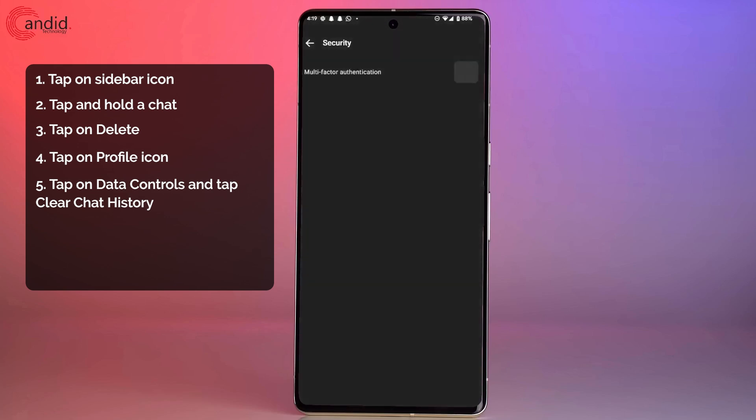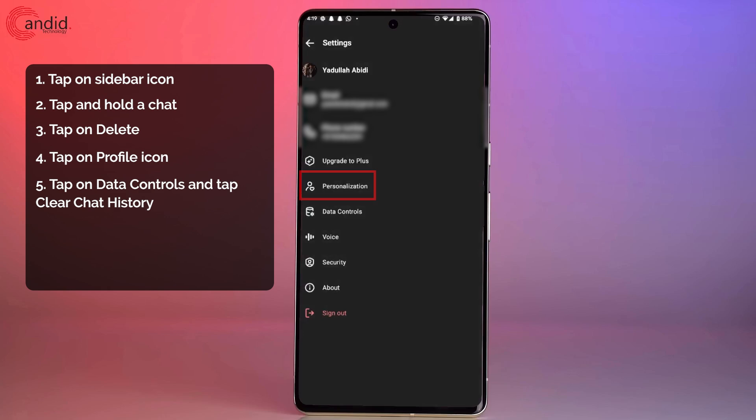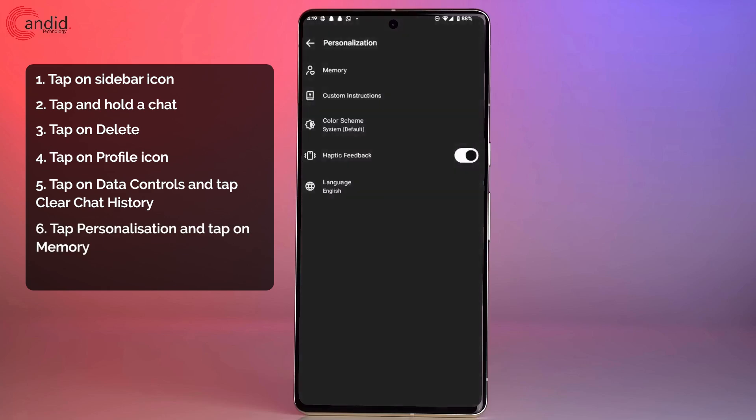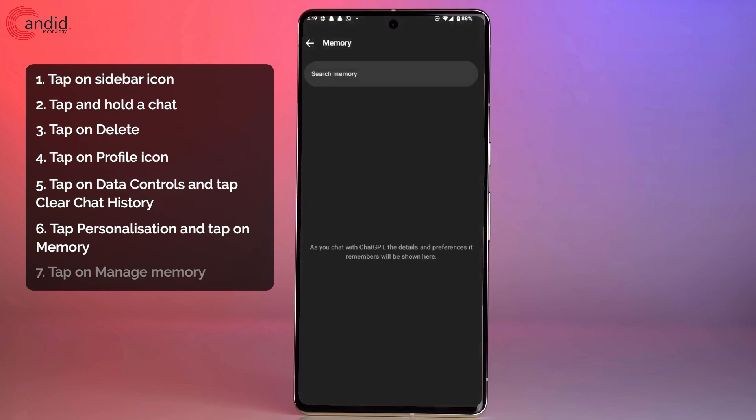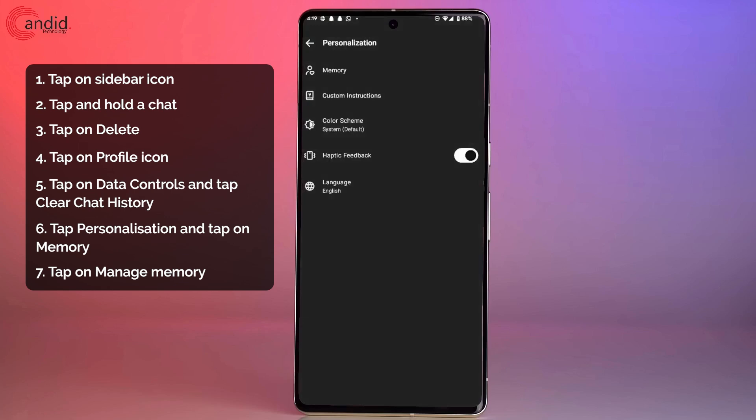And security are actually in personalization. Head to memory, and then you can either toggle the memory off or manage individual memory from here.